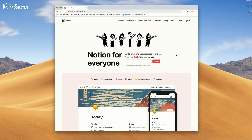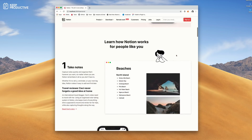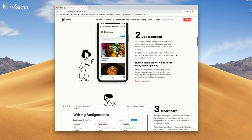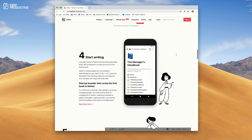Hello folks, welcome back to the Keep Productive YouTube channel. In today's video, we're talking about Notion going free. I'm going to explain what the new plans mean and also how you can take advantage of it.